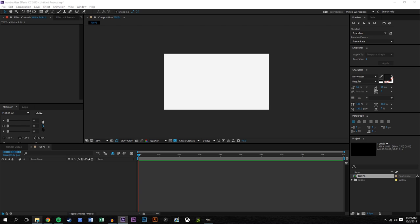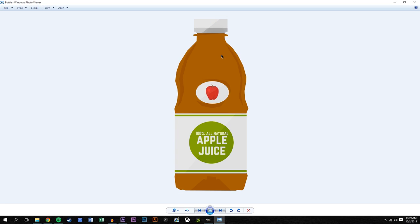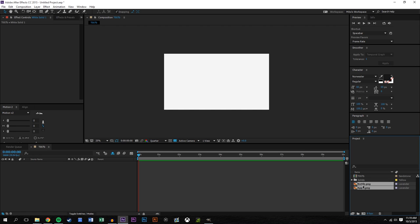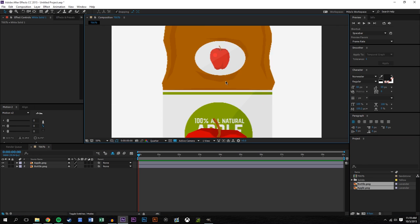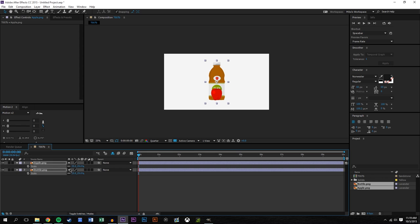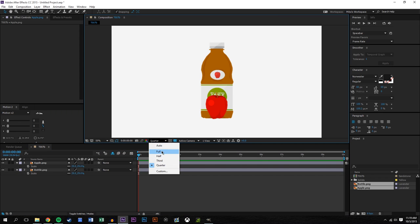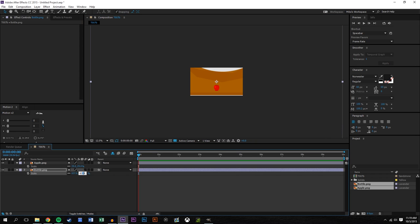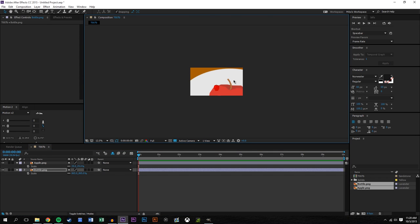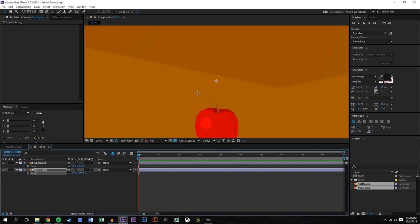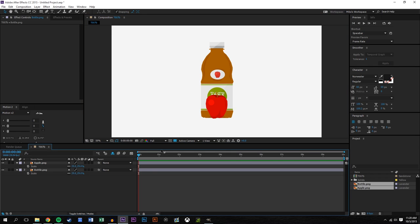I'll lock the background layer so it doesn't get in the way. I'm going to drag these two PNG images into After Effects. Our PNGs have transparent backgrounds. We're going to have this Apple morph into this bottle. We're using a slightly different trick than we did previously with shapes, because shapes have path information and these bottle and Apple images don't — they're not vector images or shape layers, so the edges are rough.